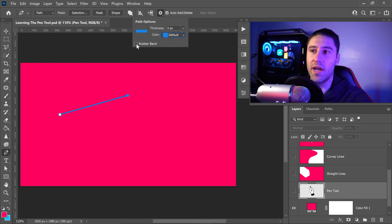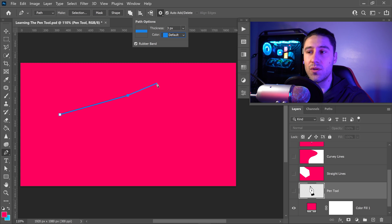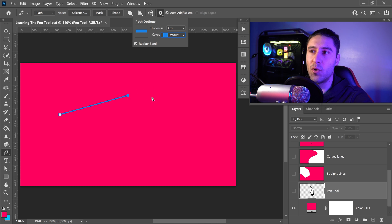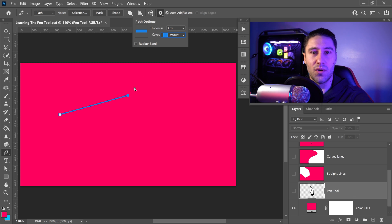If rubber band is enabled, it will give you a preview of what the path is going to look like before you even create that point. Personally, I don't really use this, so you can just untick it and have it as normal.